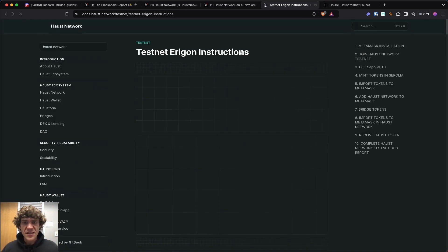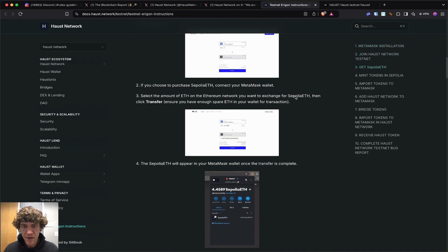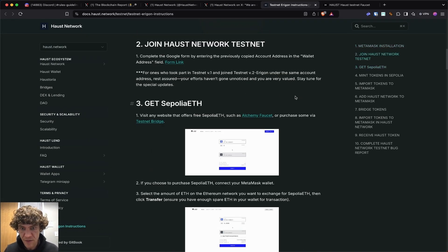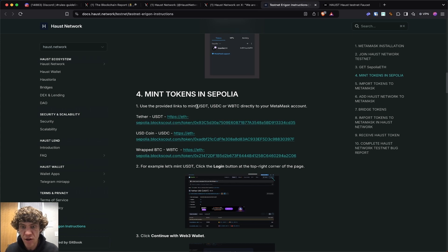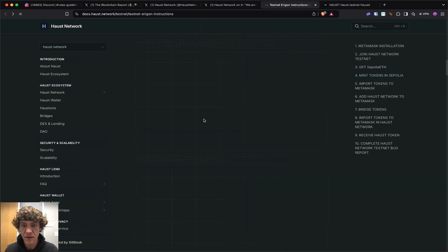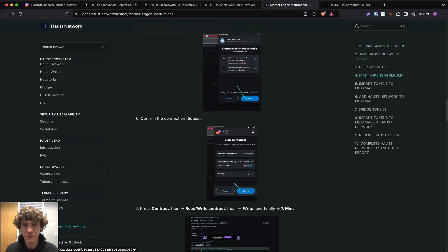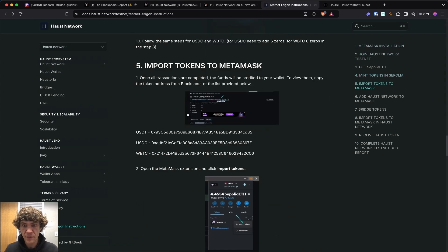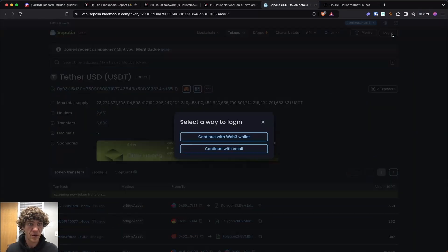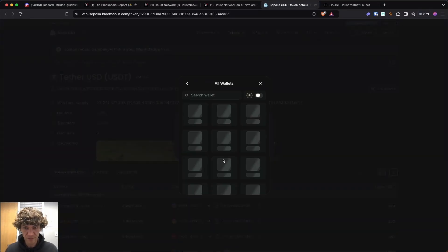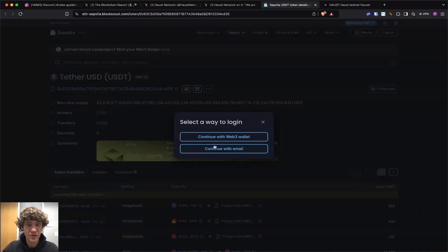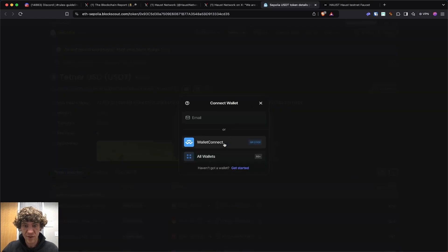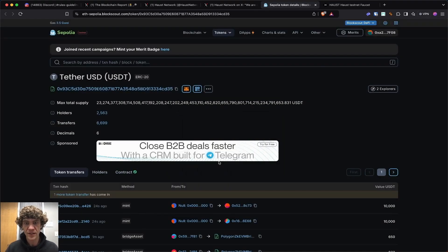But we'll go back to the documentation page right here because we need to mint tokens in Sepolia. I wish that would open in a new window. We're going to log in right here. Web3 wallet, all wallets. It's frustrating when you have technical issues and such. I'll do it later.